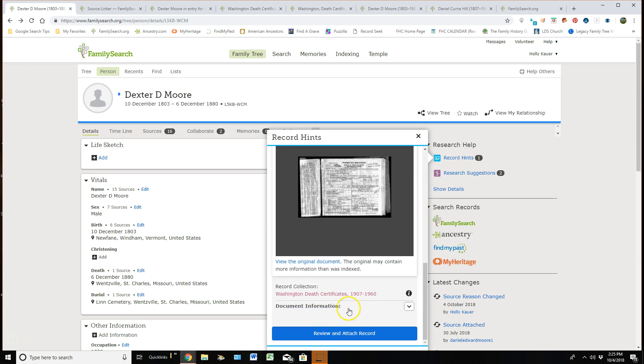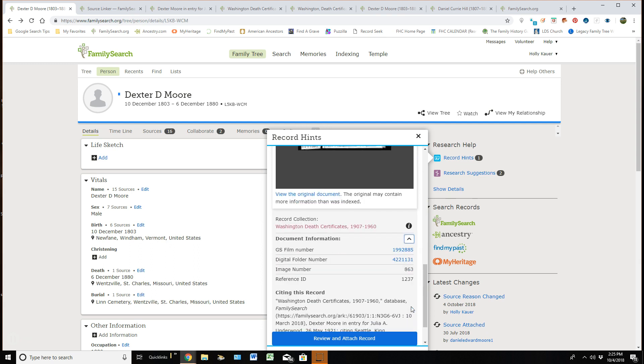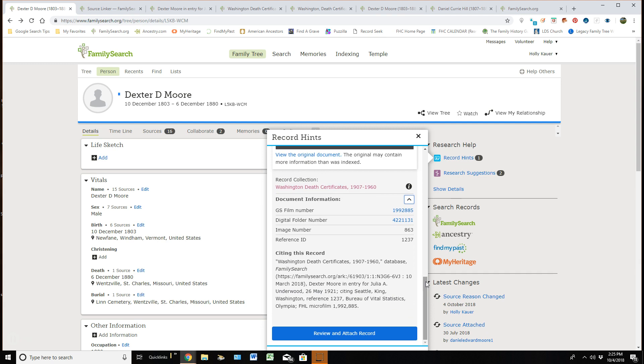Down below document information. If I were to click on that, it gives me the GS film number and the digital folder number and other information and often that is so helpful when you literally need to dive in and find an ancestor with that film number. And that would be a whole other lesson in itself.